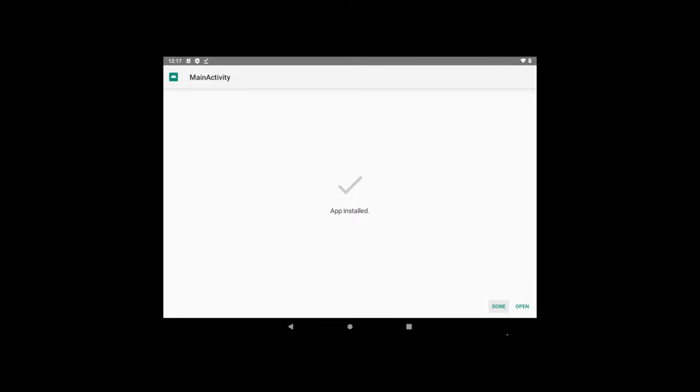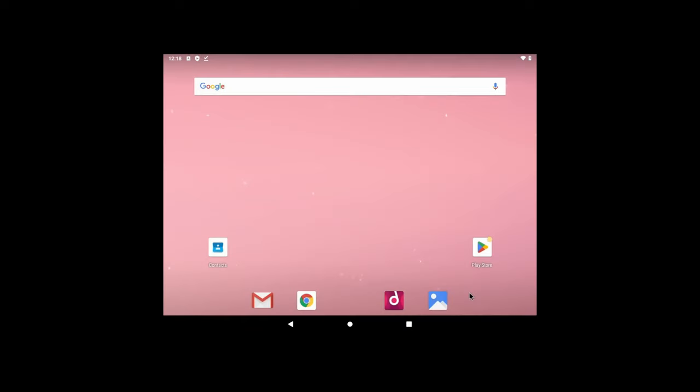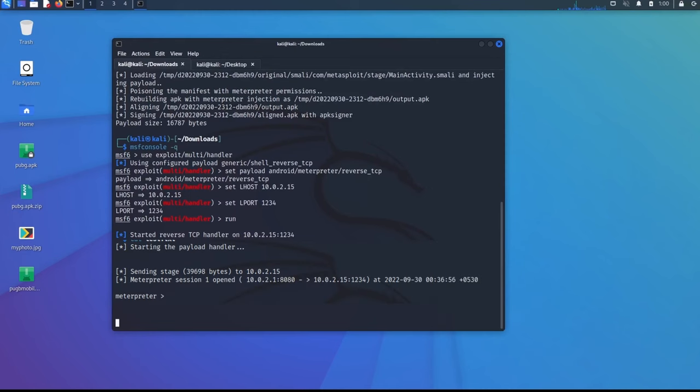Now I need to click open. Once I click open, reverse shell meterpreter connections will be established. Let me click open. Let's go back to the Kali Linux and see what is happening. So you can see that here, the meterpreter session has been opened here.